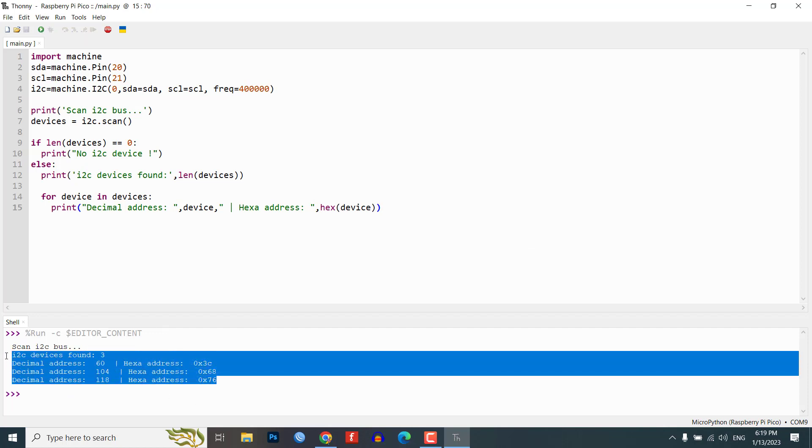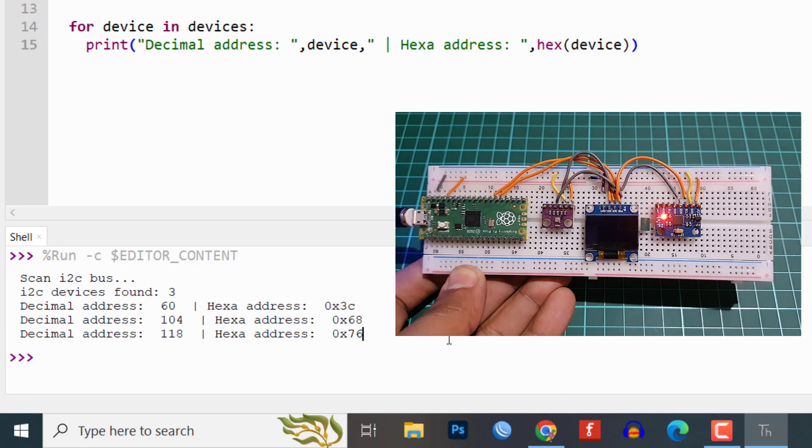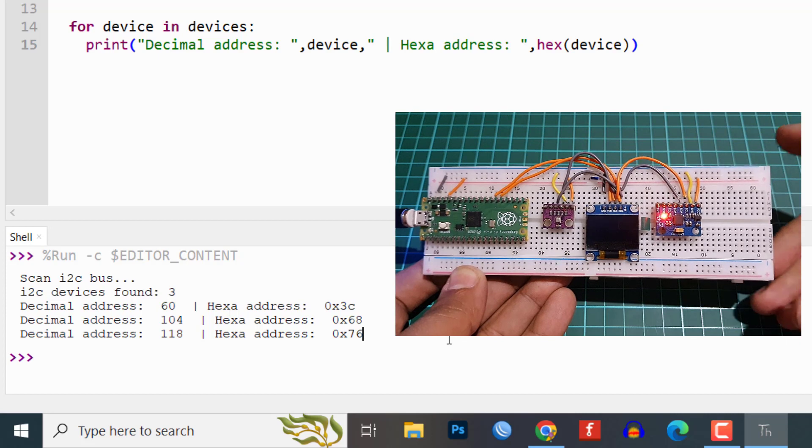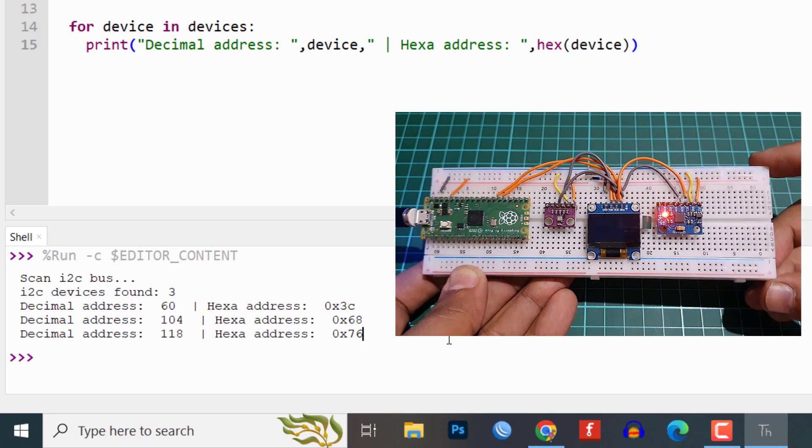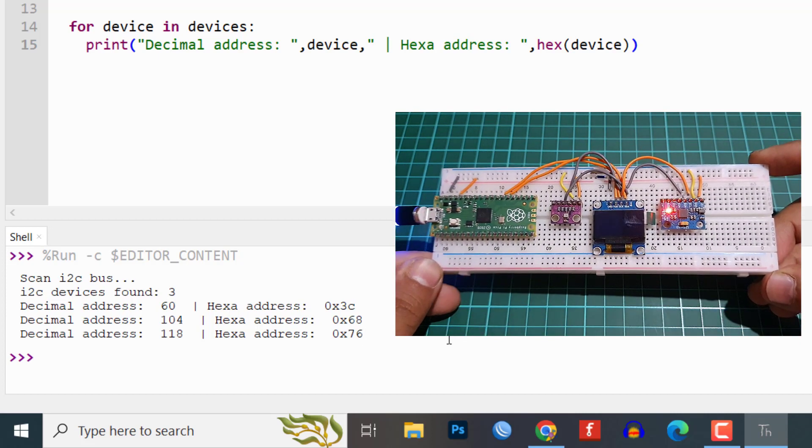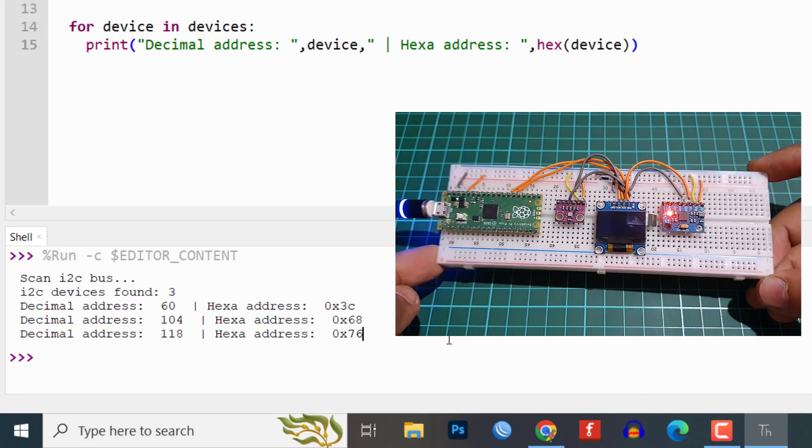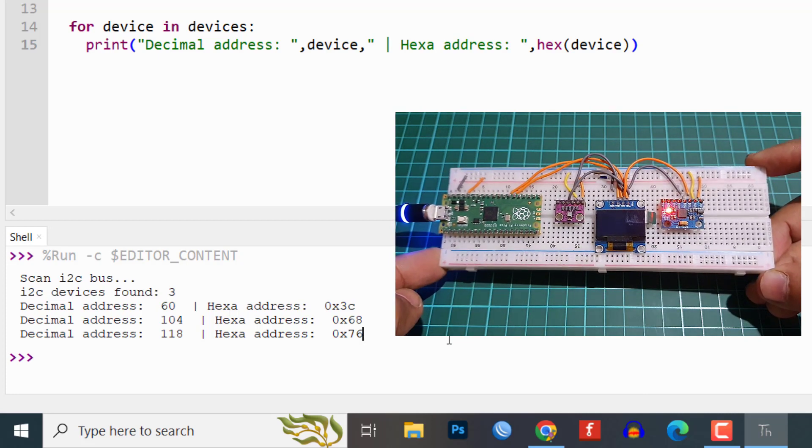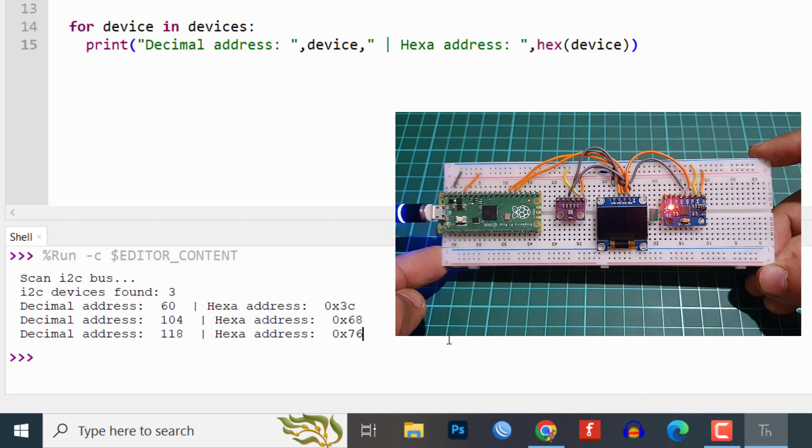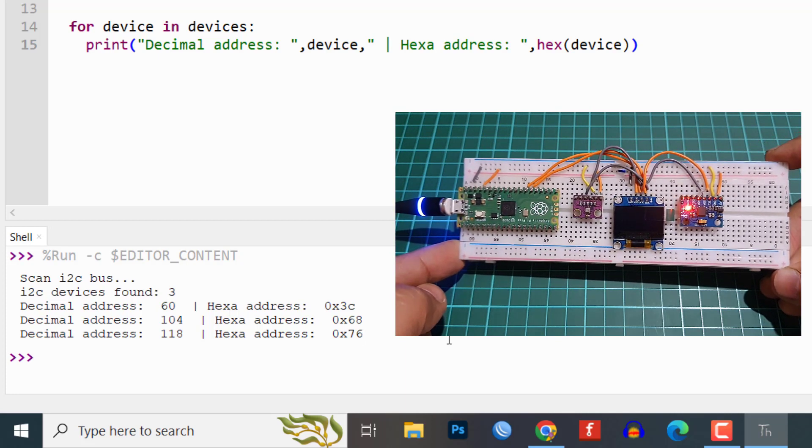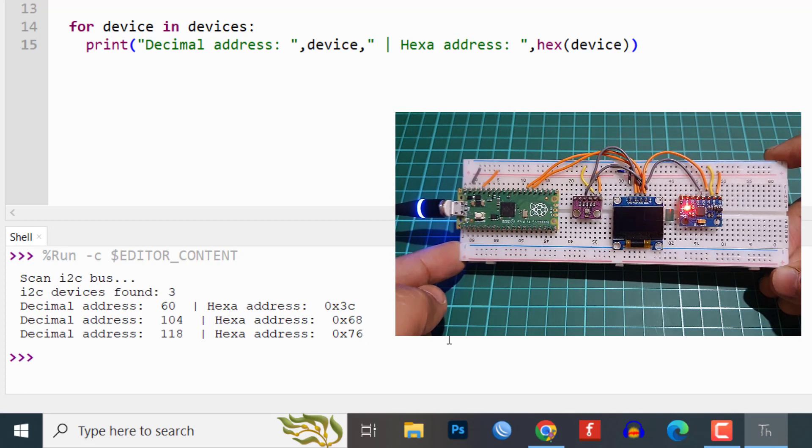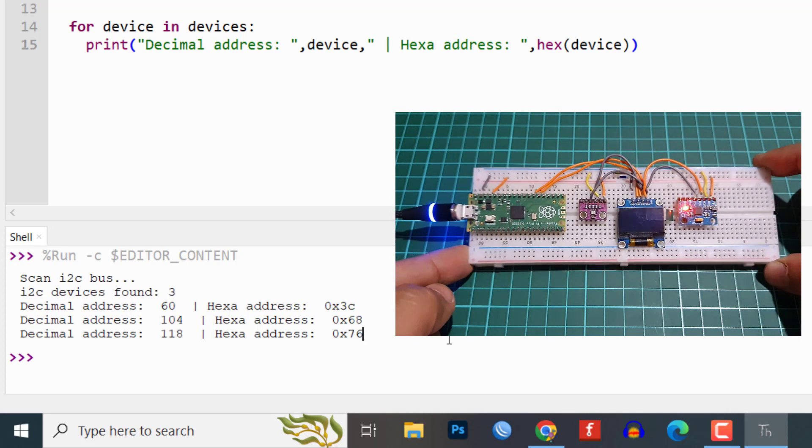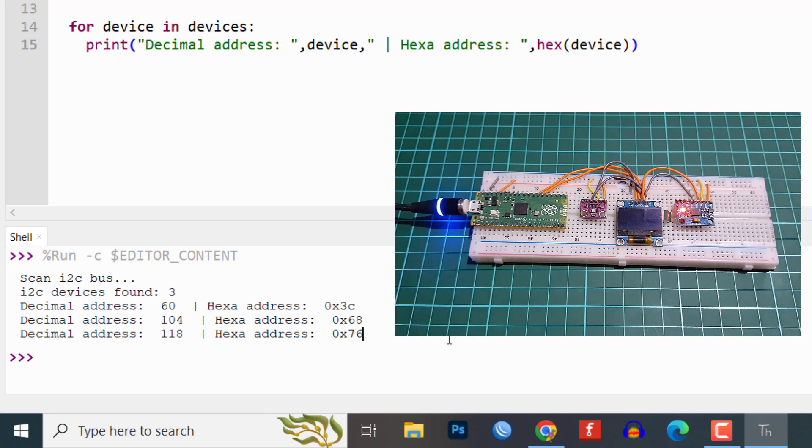In this case, the I2C address of the OLED display is 60 which in hexadecimal is 0x3C. The I2C address of the MPU6050 is 104 which in hexadecimal is 0x68. The I2C address of the BME280 is 118 which in hexadecimal is 0x76.